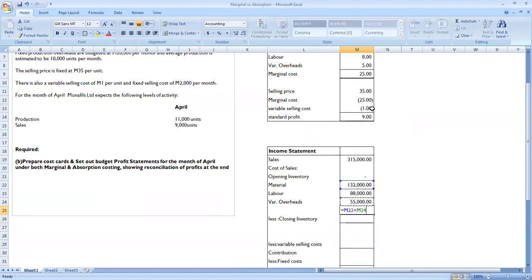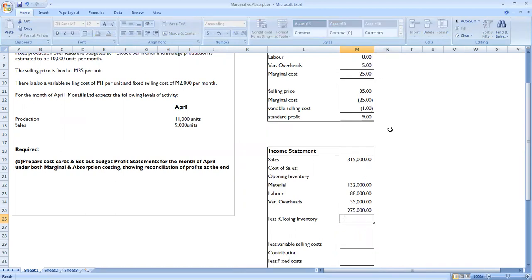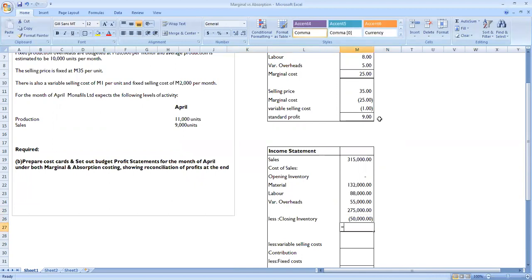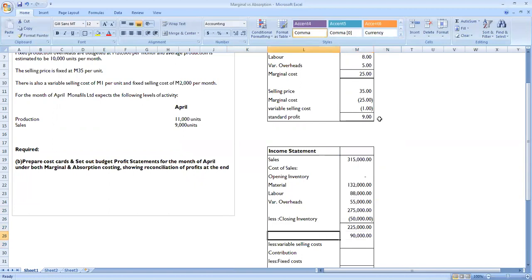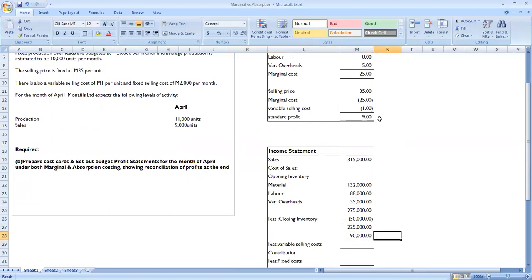Variable overheads: 11,000 units by 5 maluti. Total marginal cost of production is 275,000. Closing inventory is 2,000 units valued at the marginal cost of 25 maluti per unit, giving 50,000. Deducting closing inventory gives cost of sales, so sales of 315,000 minus cost of sales gives 90,000 gross contribution before variable selling costs.